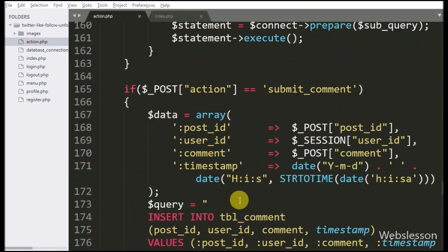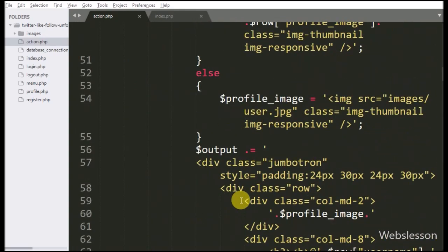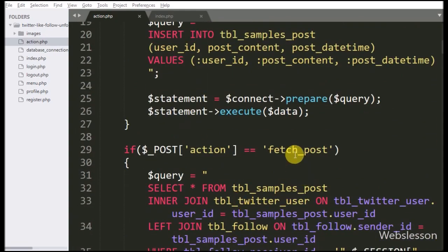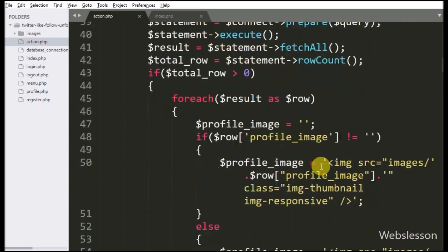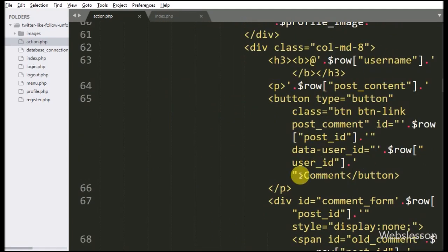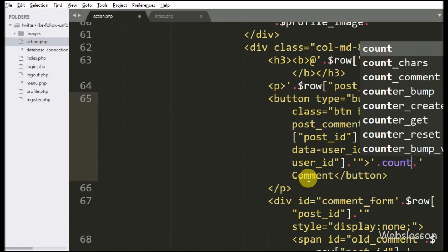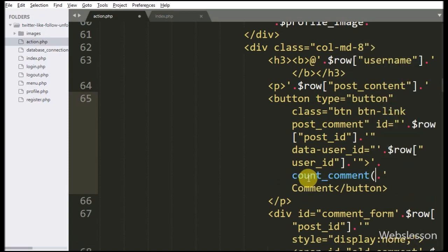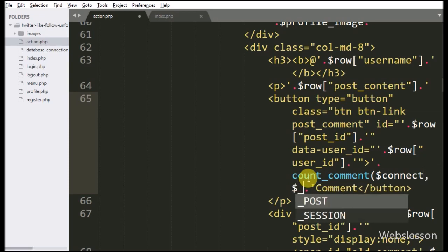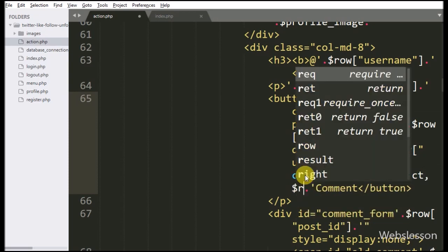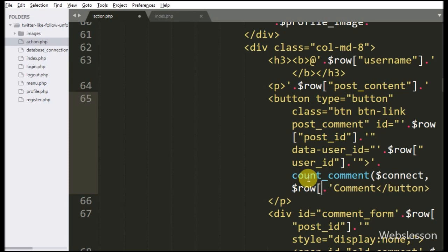Now we want to call this function, so we go to the fetch post code, and under the comment link we have called this countComment function with the $count variable and $rowPostid variable. This function will display the number of comments on each post.